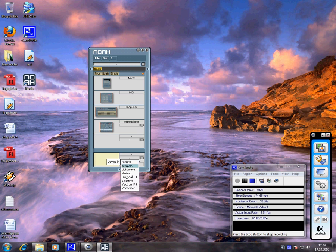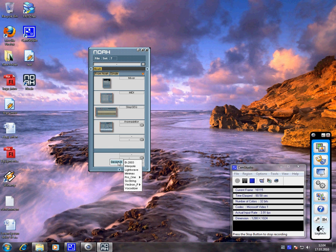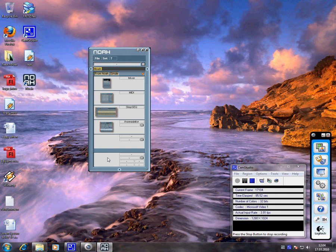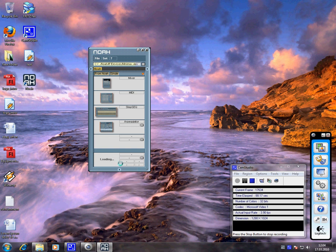For example, if I want to load a device like the Vectron player, see there is nothing happening. You can try the Pro 1, there is nothing happening. The only device I can actually load is the Minimax